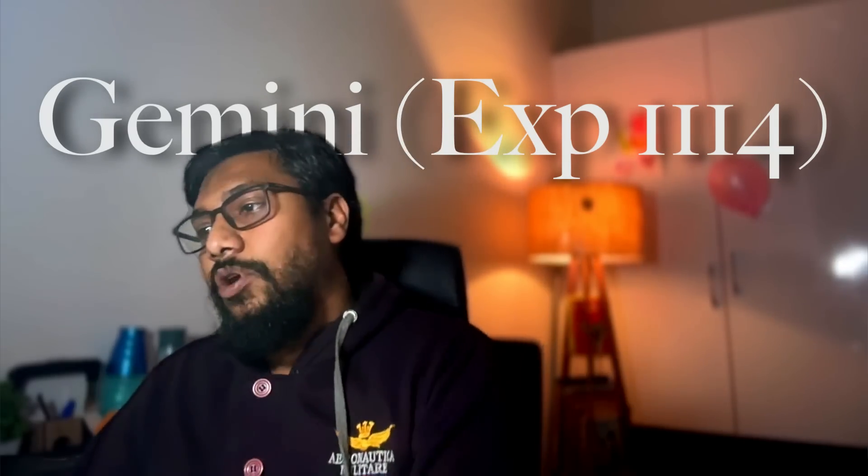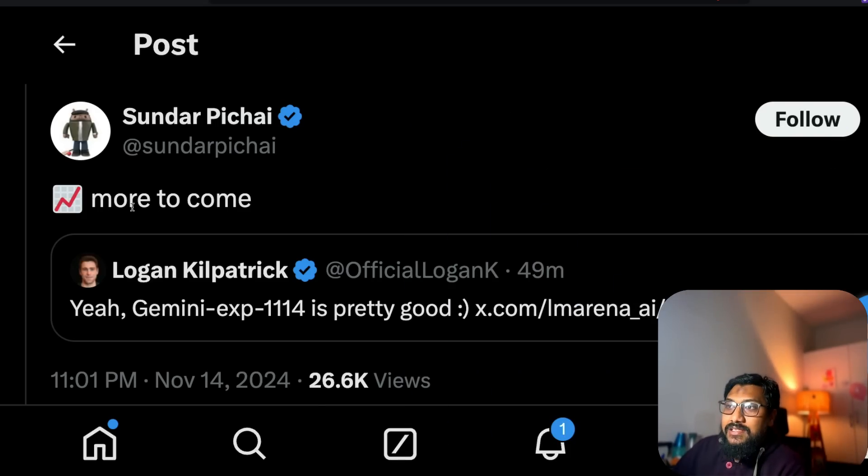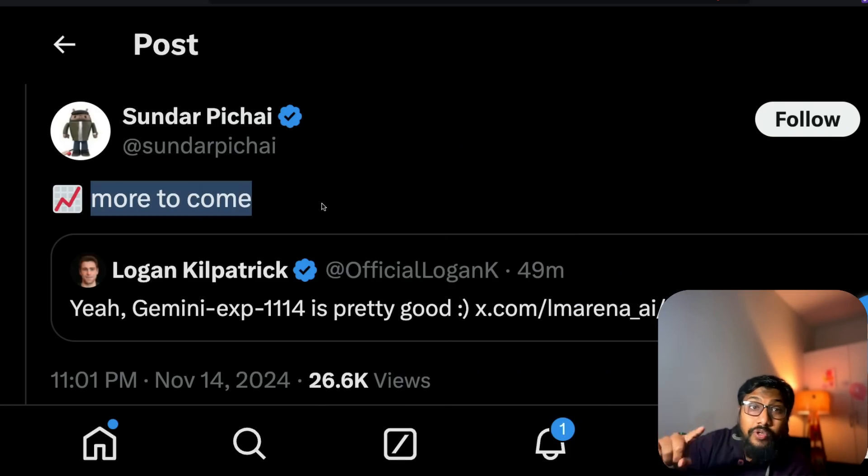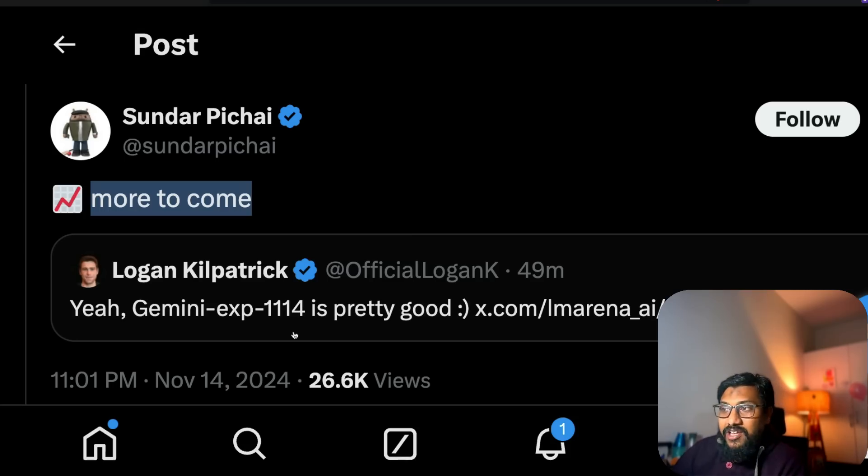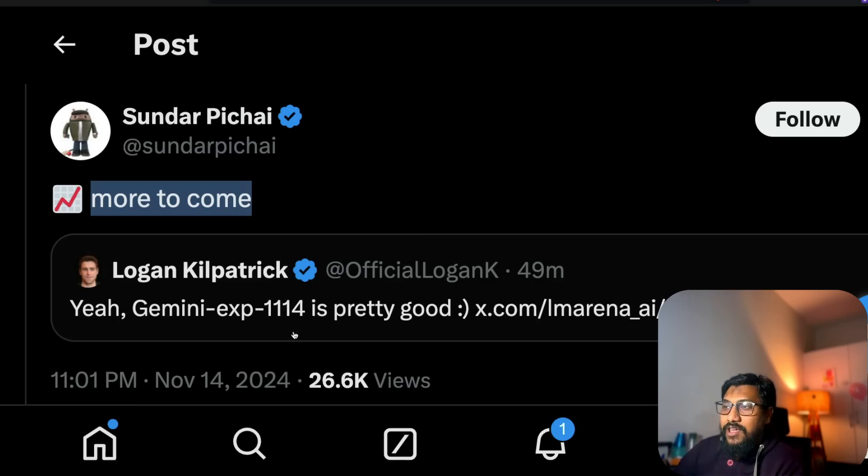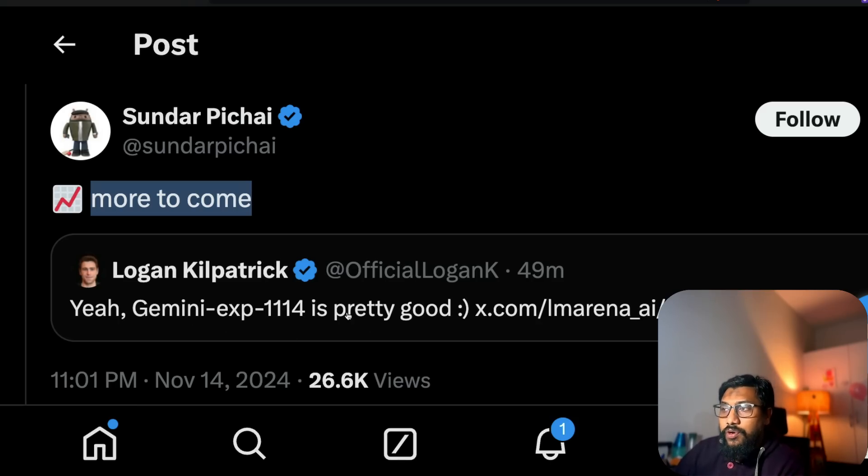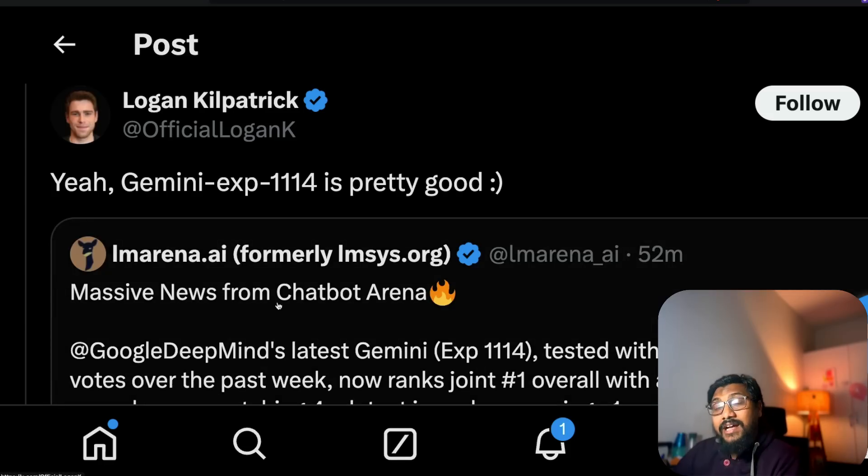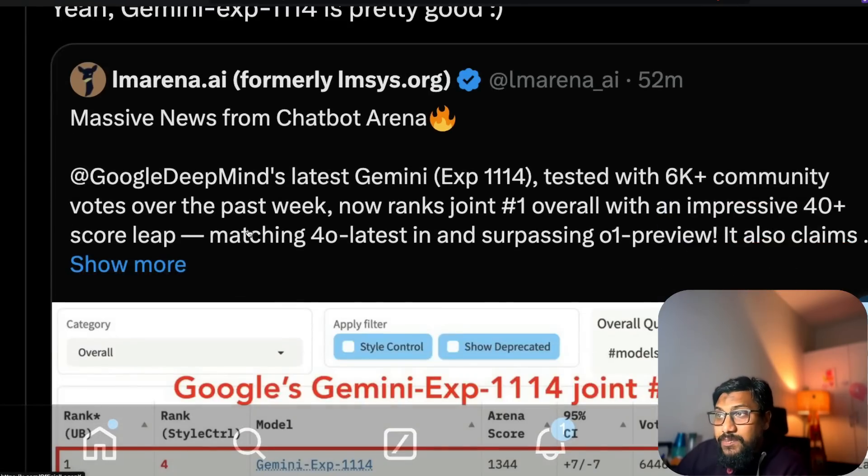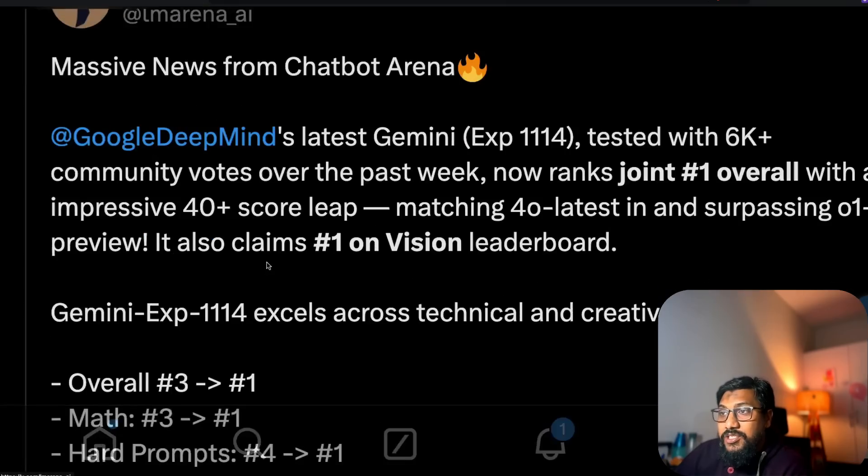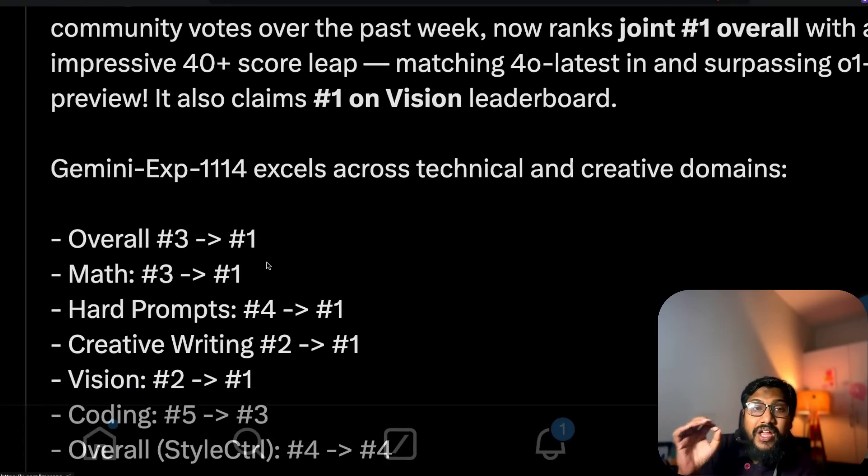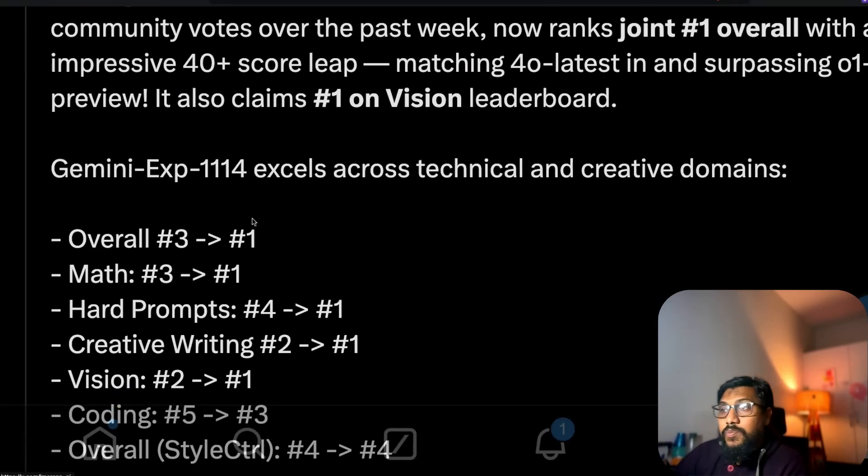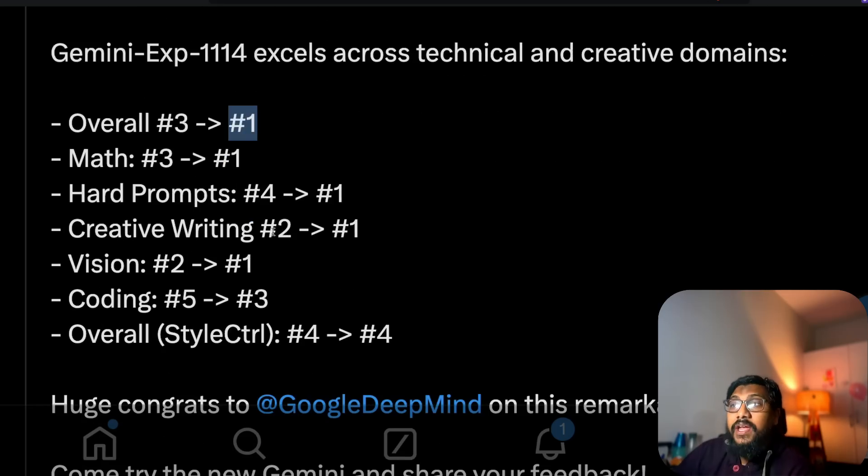Google CEO Sundar Pichai has actually tweeted, quote tweeting Logan who is a very popular developer relations and product lead. He said Gemini-Exp-1114 is pretty good, and that is a quote tweet of LMSYS arena's tweet. If you see this particular message, you would know that for the very first time this model has hit number one on overall leaderboard.